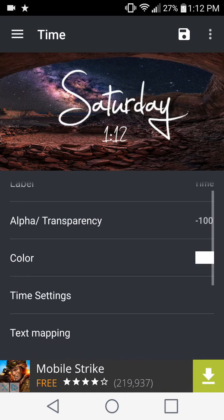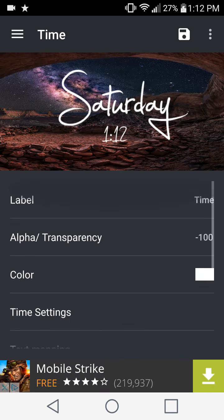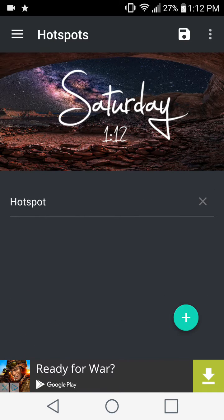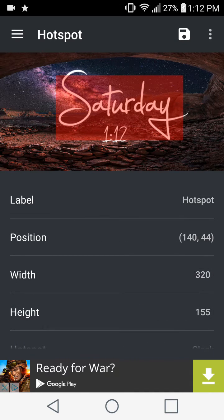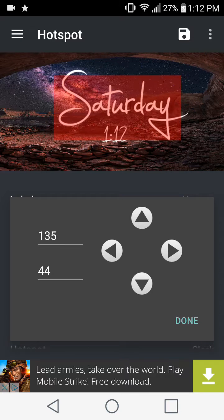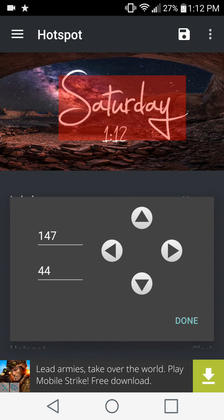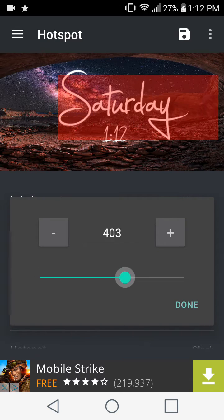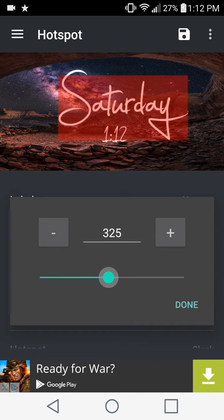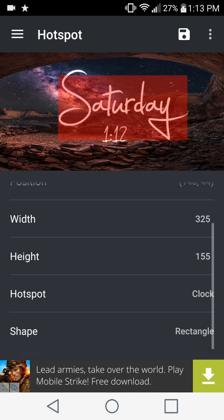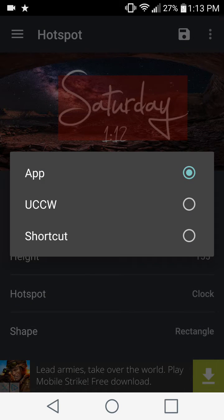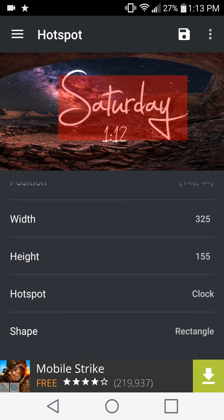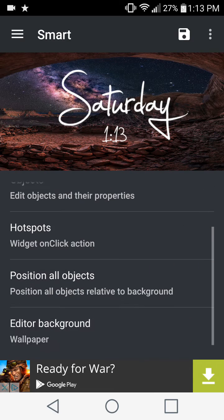Same thing with the time. You can do all these things under time as well, nothing different here. And then we also have the hotspot option. What this allows you to do is create hotspots on your screen. Based on this red outline here, you can choose what area you want the hotspot to cover. You can also change the width and size, the length and height of this widget. Once you tap on this, it can open a particular app for you. Right now my hotspot is set to an app which is my clock.